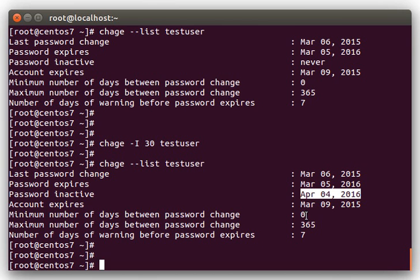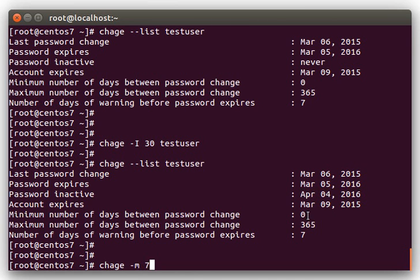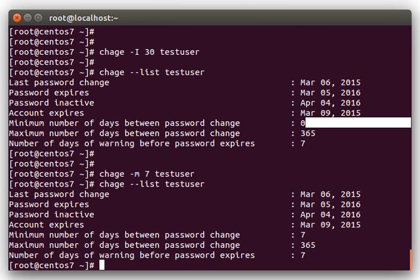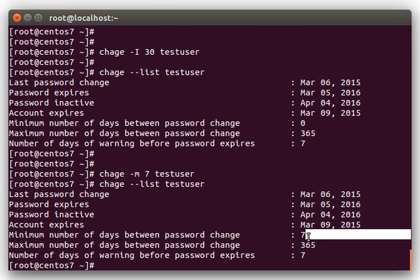To set the minimum number of days, you do a chage -m, and let's set that to 7, so they'll have to wait 7 days before they can change their password again. Okay, and that changed that to 7 there.